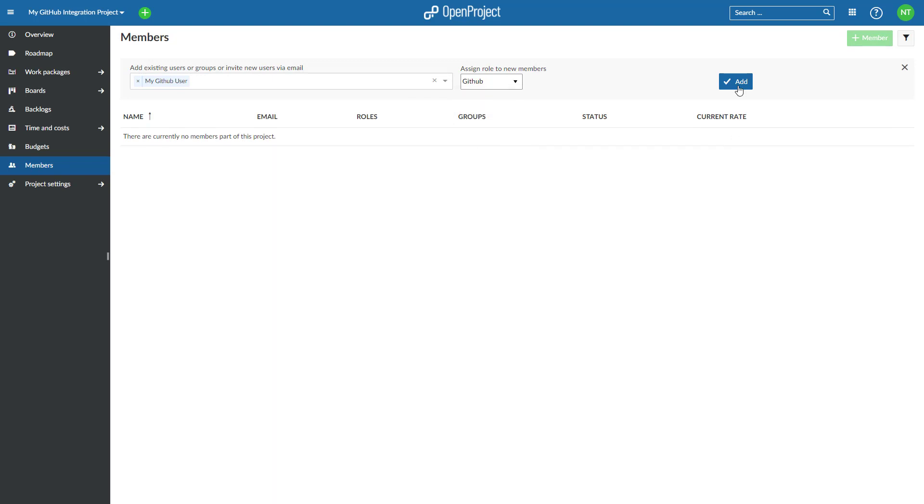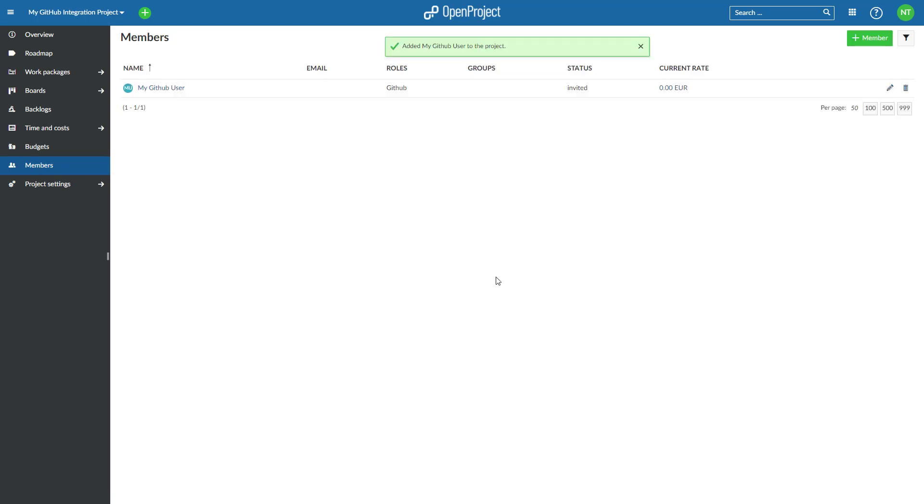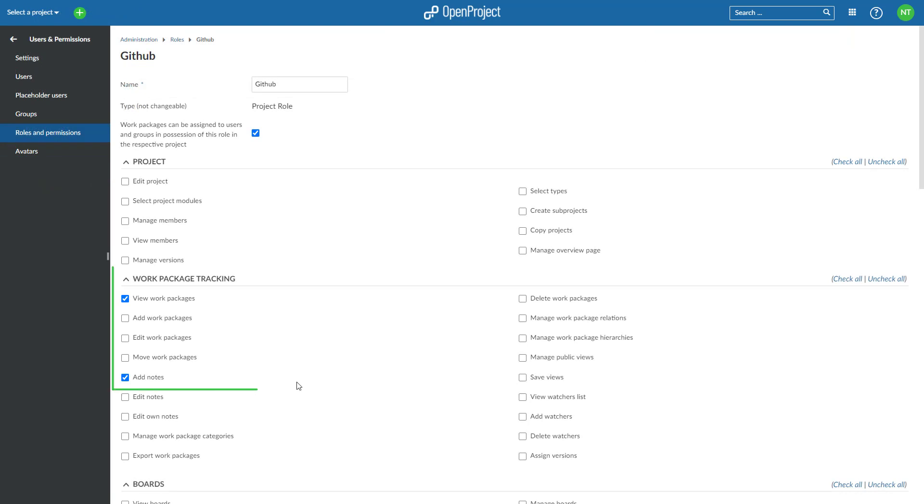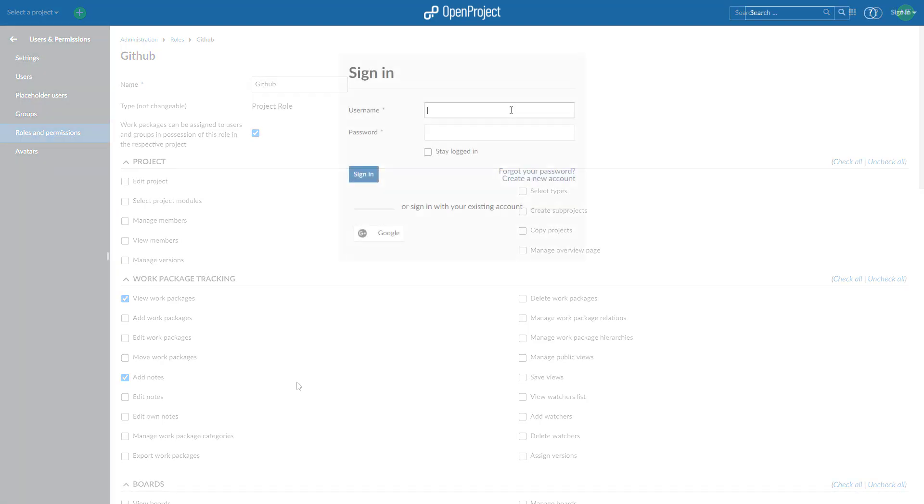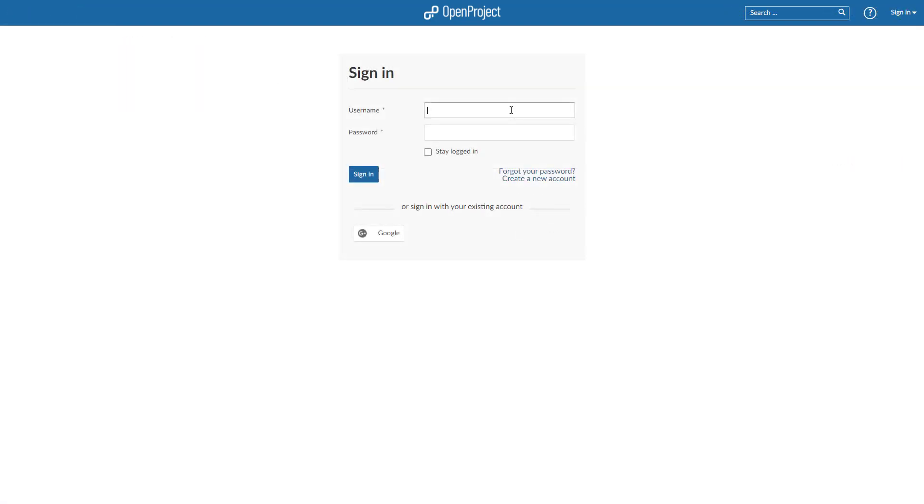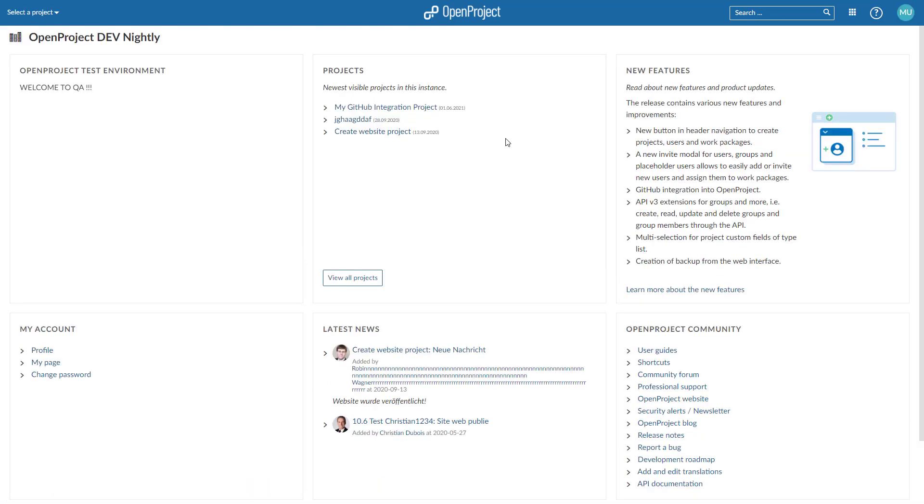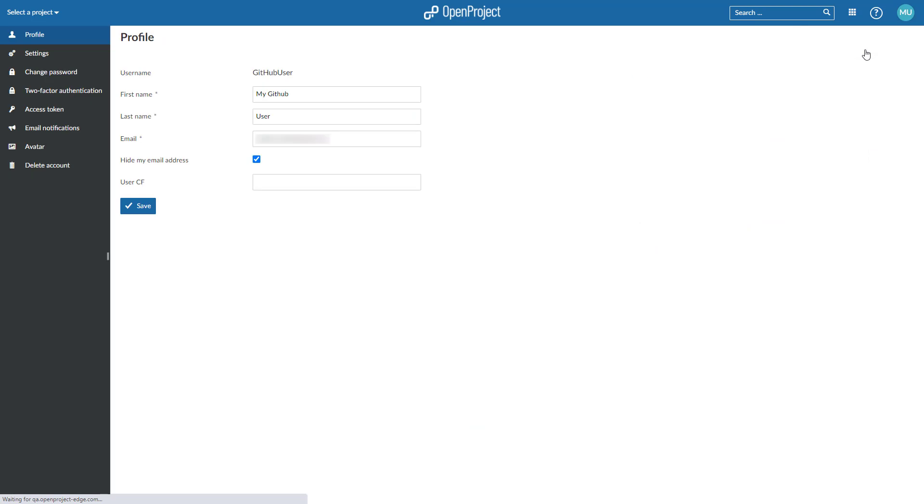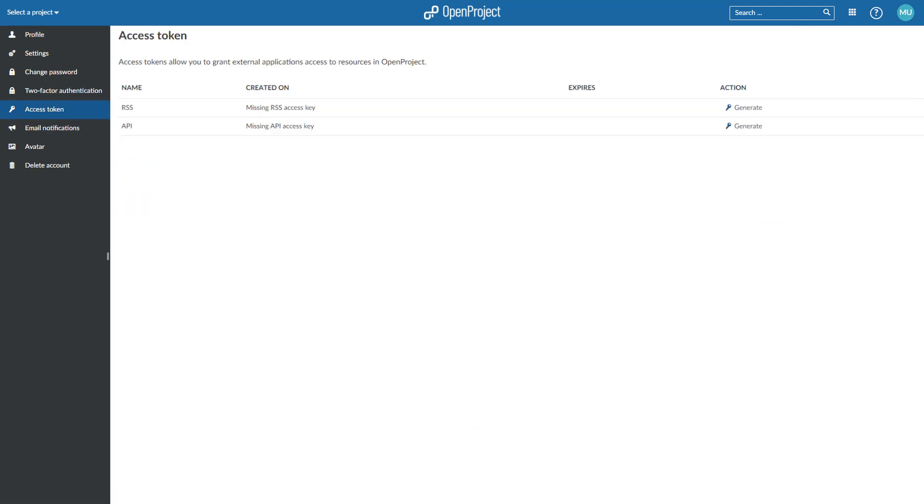The role needs two permissions and should only receive those two: view work packages and add notes, which you will find in the work package tracking section. Once the user is created, you need to generate an OpenProject API token for it to use later on the GitHub side of things. For this, you have to log in as the newly created user. Go to My Account by clicking on the avatar in the top right corner. Go to Access Token. Click on Generate in the API row. Copy the generated key.